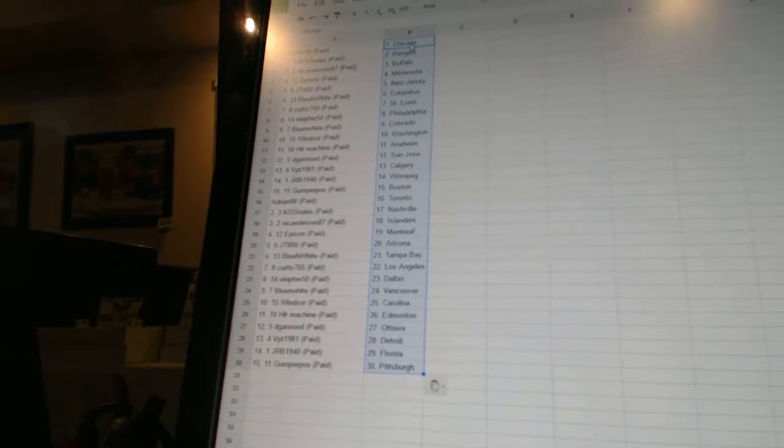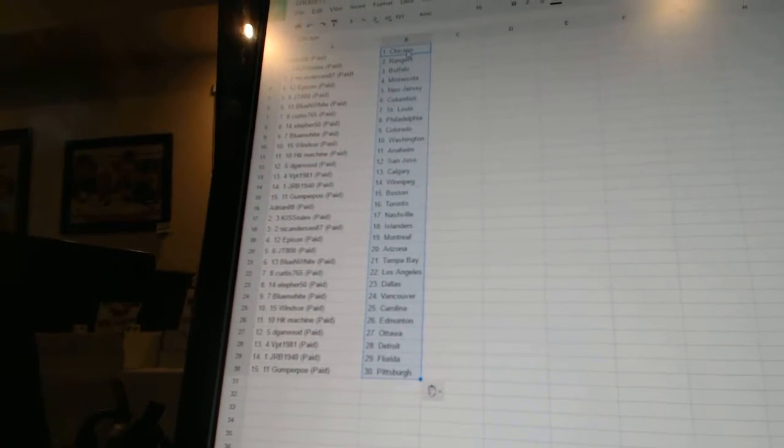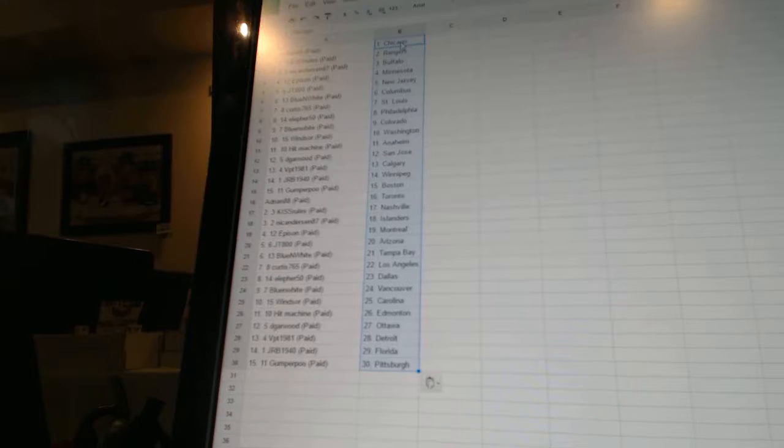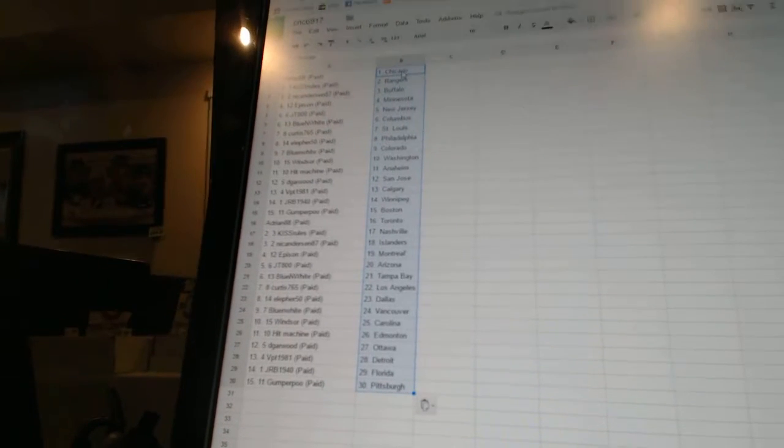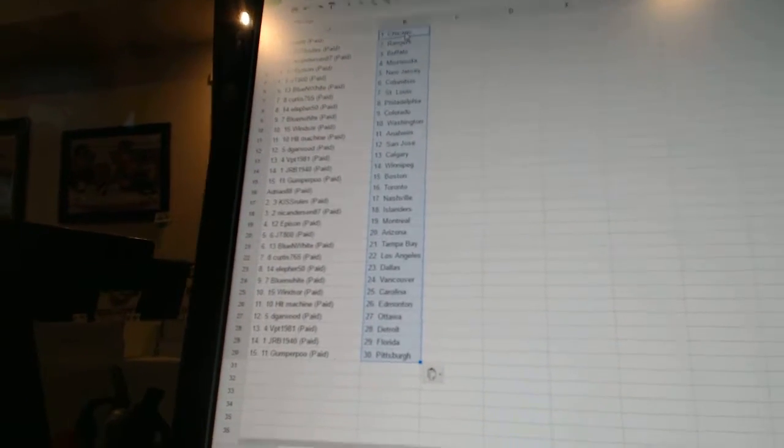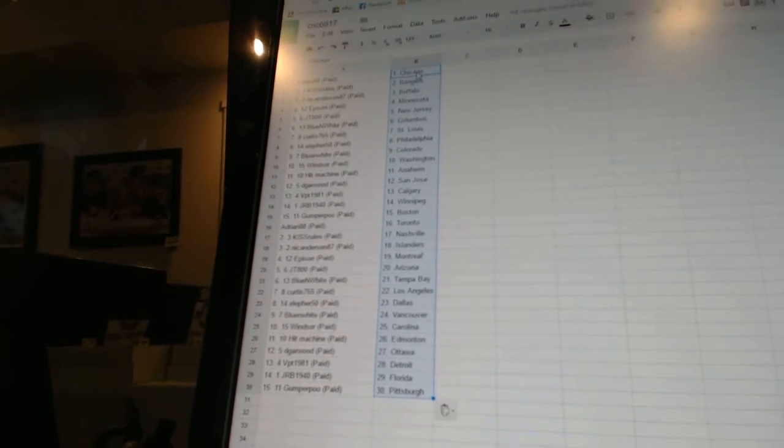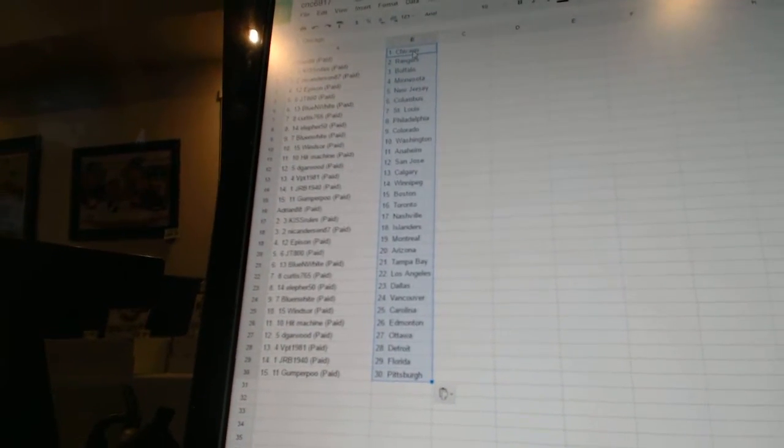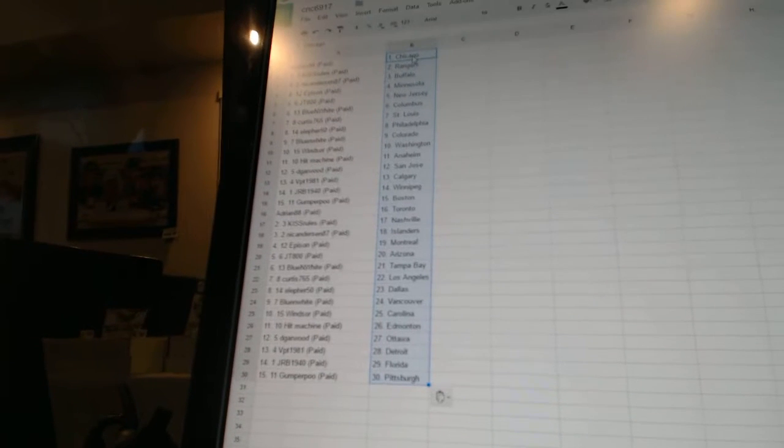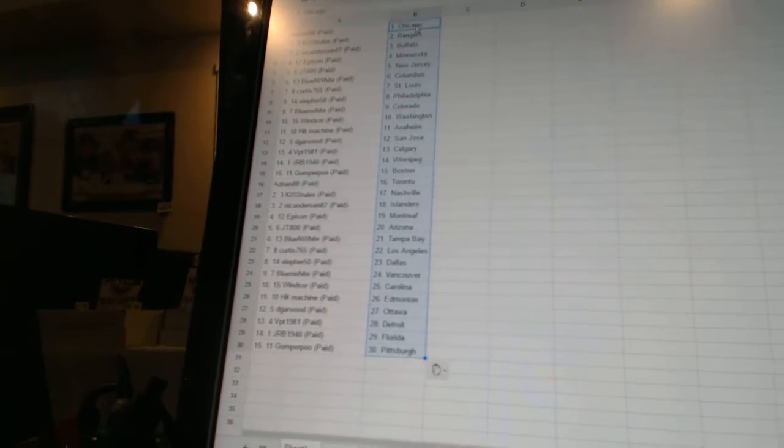Nick Anderson87 as the Islanders, Eppicent as Montreal, JT800 as Arizona, Blue and White as Tampa Bay, Curtis765 as Los Angeles, Ella for 50 as Dallas, Blue and White as Vancouver, Windsor as Carolina.